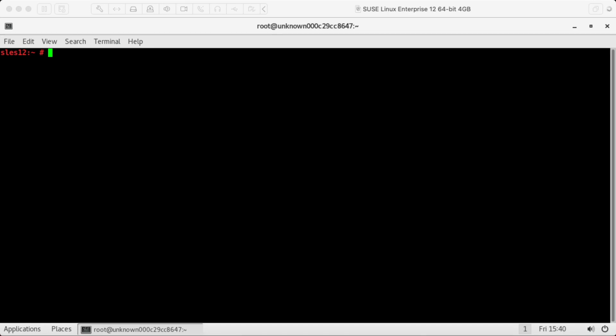So the first thing we'll need to do is register our server. If you're running this on a public cloud provider such as AWS, Azure, or GCP, and you're using one of the on-demand or pay-as-you-go images, then you can skip this step. Otherwise, if you're using one of the bring your own subscription, or if you're running this on-prem, then you'll need to first register your server.